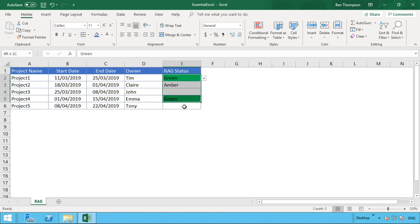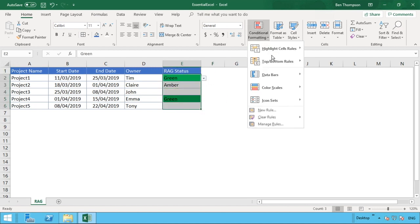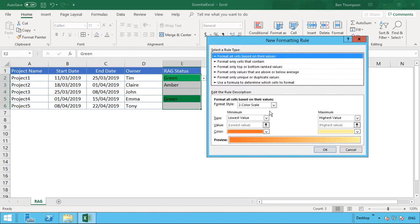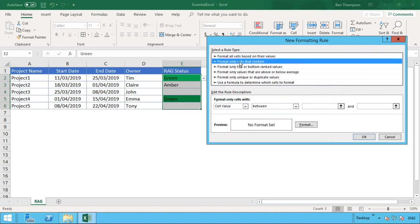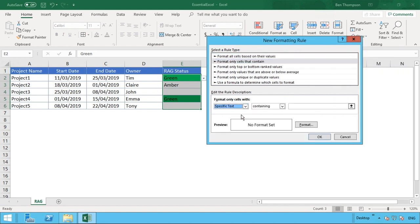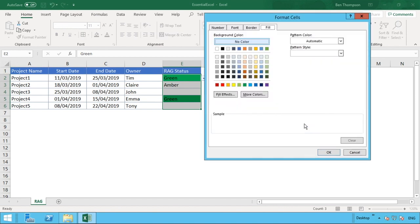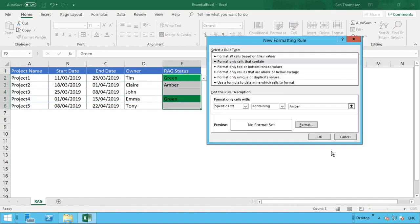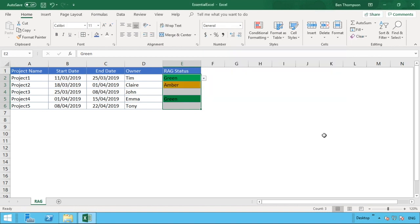What we need to do is just repeat the steps for amber and red. We go down to New Rule, format only cells that contain, specific text containing. This one we'll do amber, go to our format button, and we'll find an amber color. So we'll go for this orange over to the side here, okay. And then once it's done that, okay again, and you can see it's just now populated that amber option we had there as well.